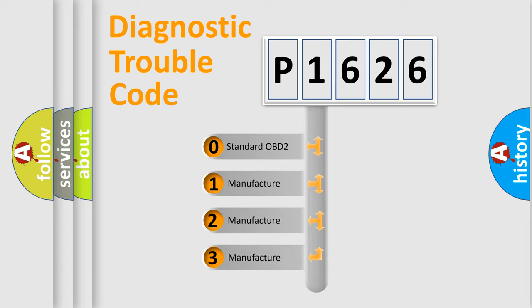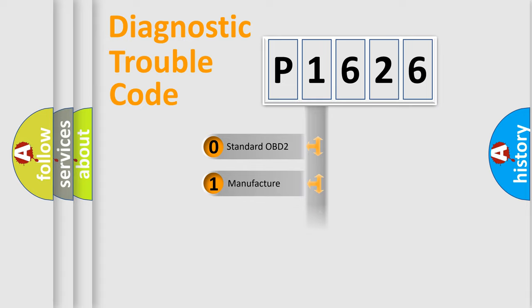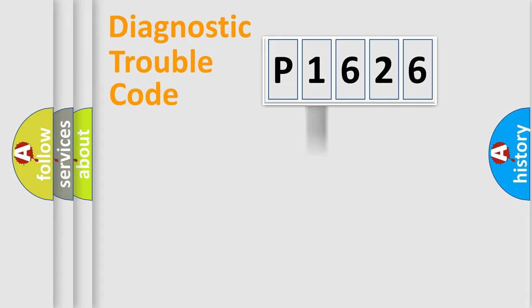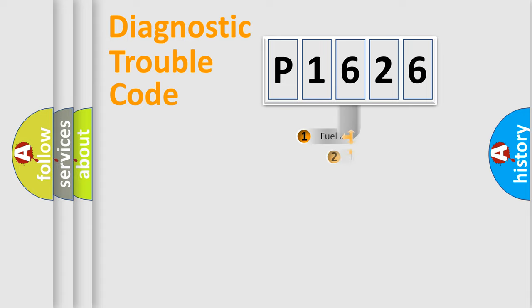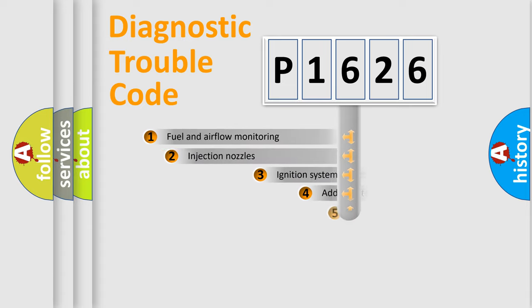If the second character is expressed as zero, it is a standardized error. In the case of numbers 1, 2, 3, it is a manufacturer-specific expression of the car-specific error.